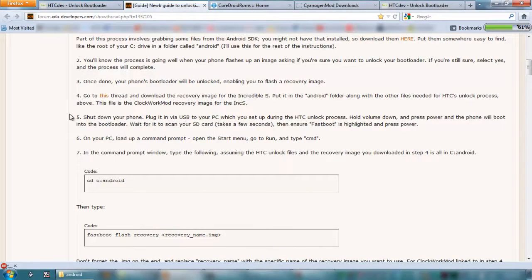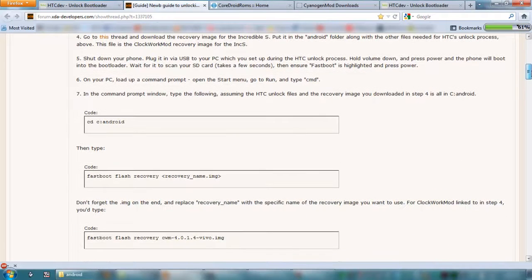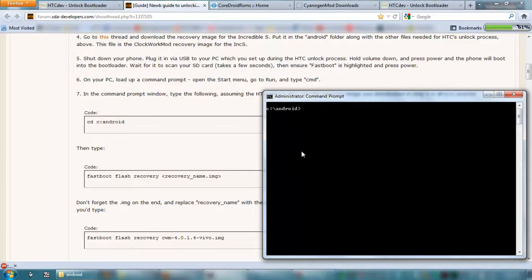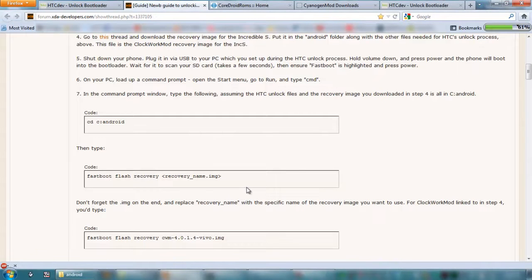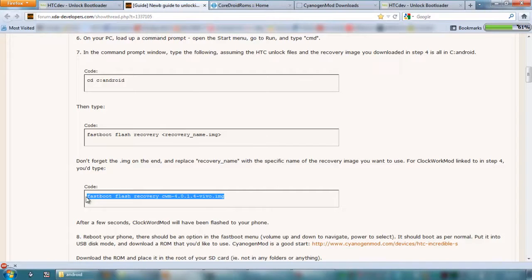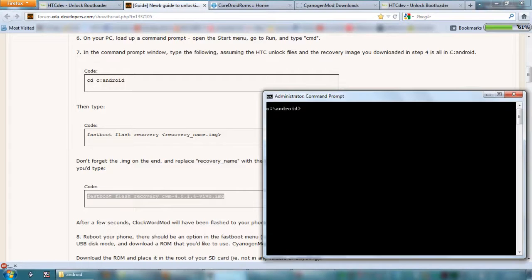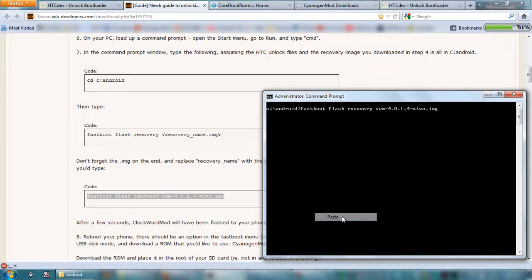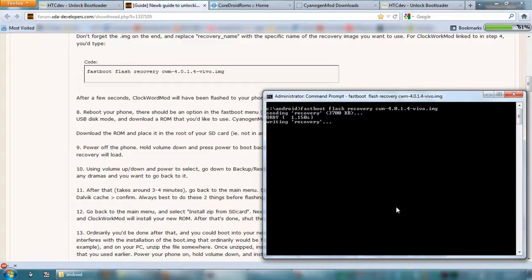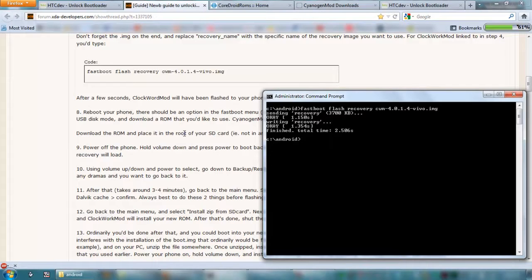Now it's connected. OK, so following these steps, we're back in, we're in Android, so what we want to do is we want to do this exactly. So I'm just going to copy it and paste it. OK, so sending recover OK, writing recovery OK, finished.